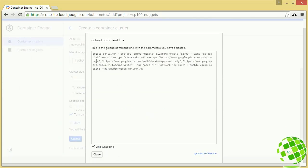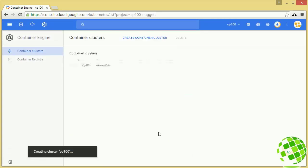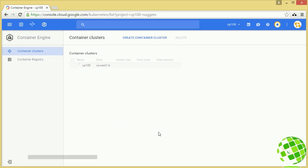Notice the command line shown here — if you want to create this through the command line, you'd use gcloud container clusters create and pass in all those arguments. This looks good, so let's hit Create. That's going to take a couple of minutes to spin up our cluster.